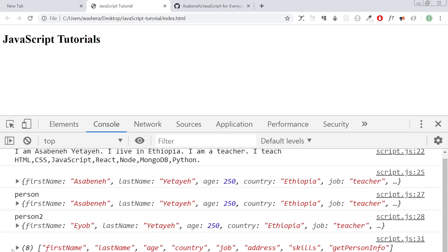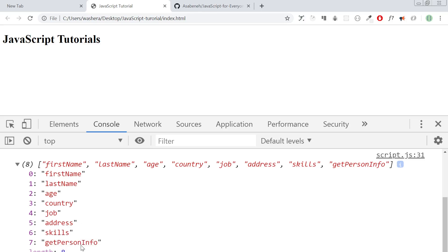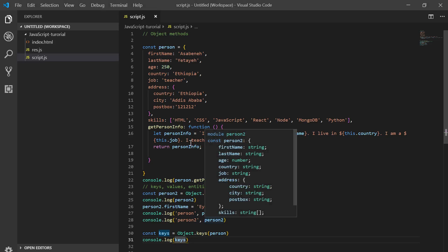As you can see, the keys for the object — our keys are firstName, lastName, age, country, job, address, skills. The method can write and delete to the object. Because once we run JavaScript Object.